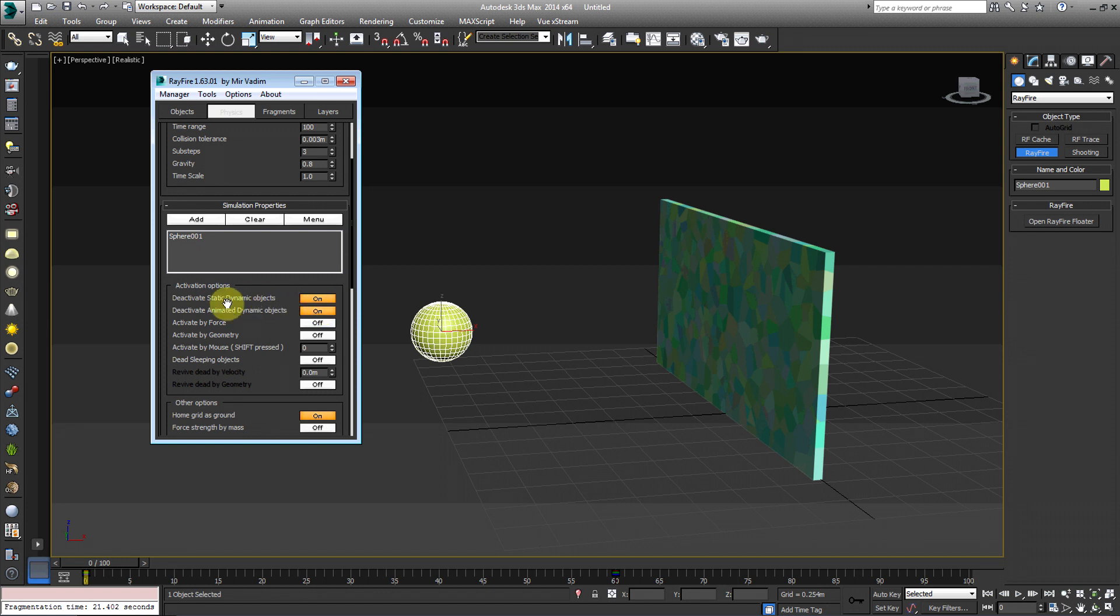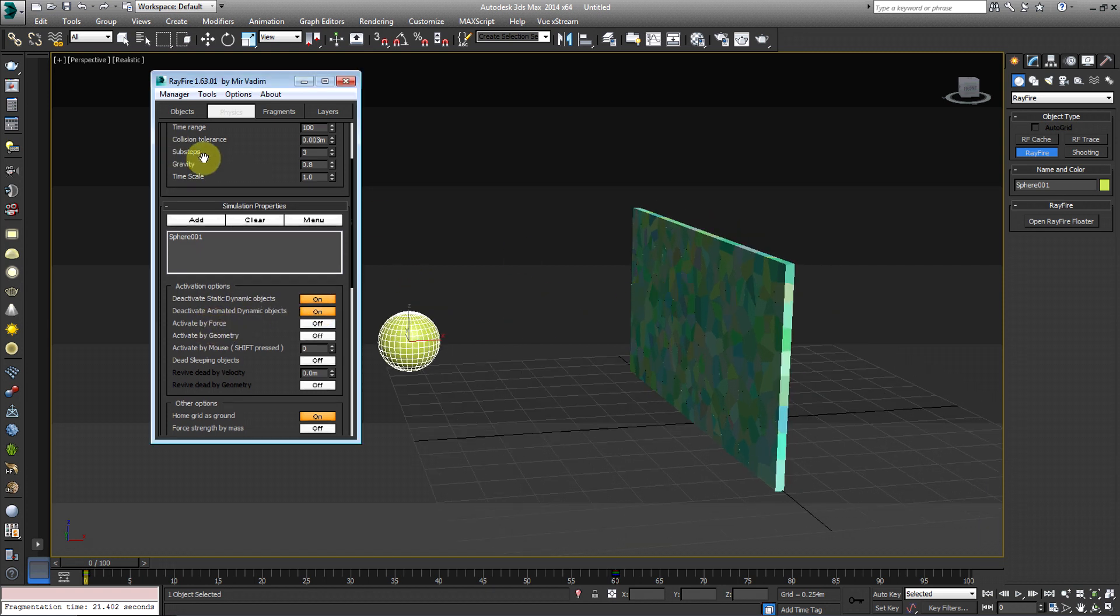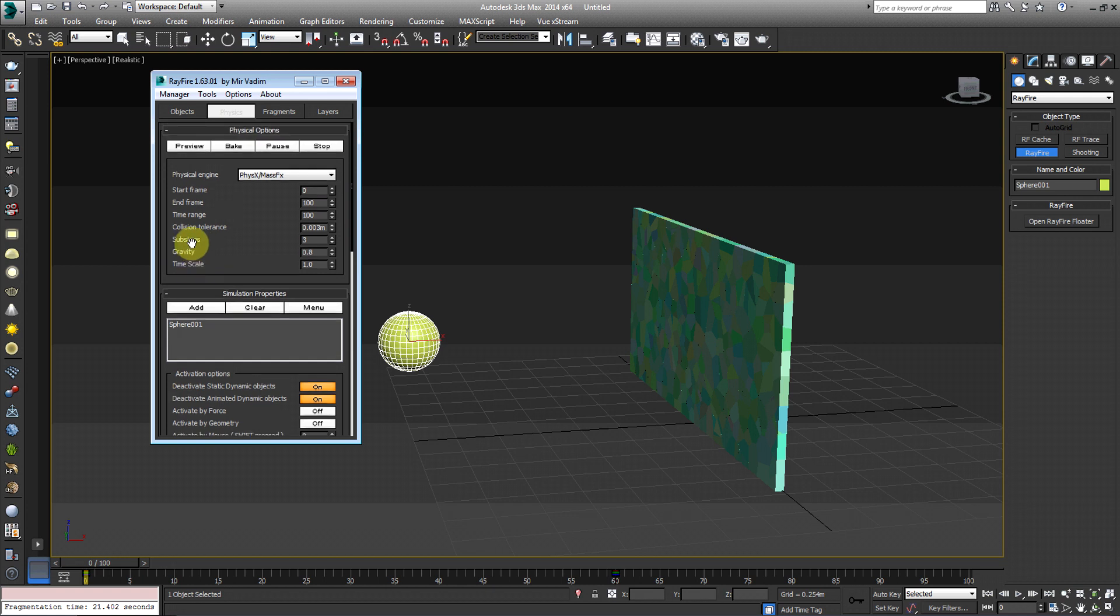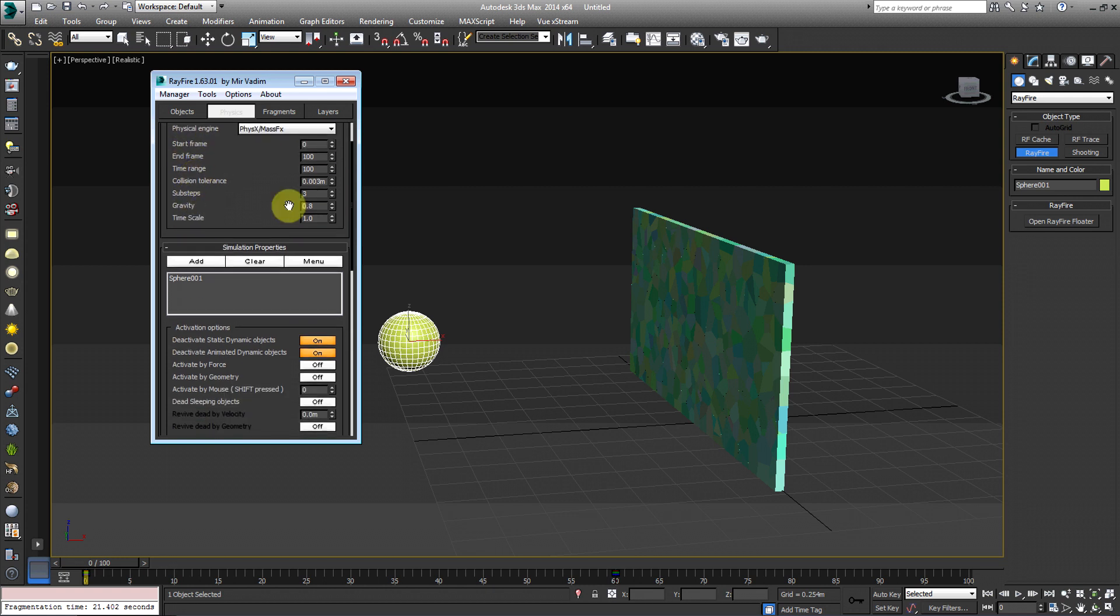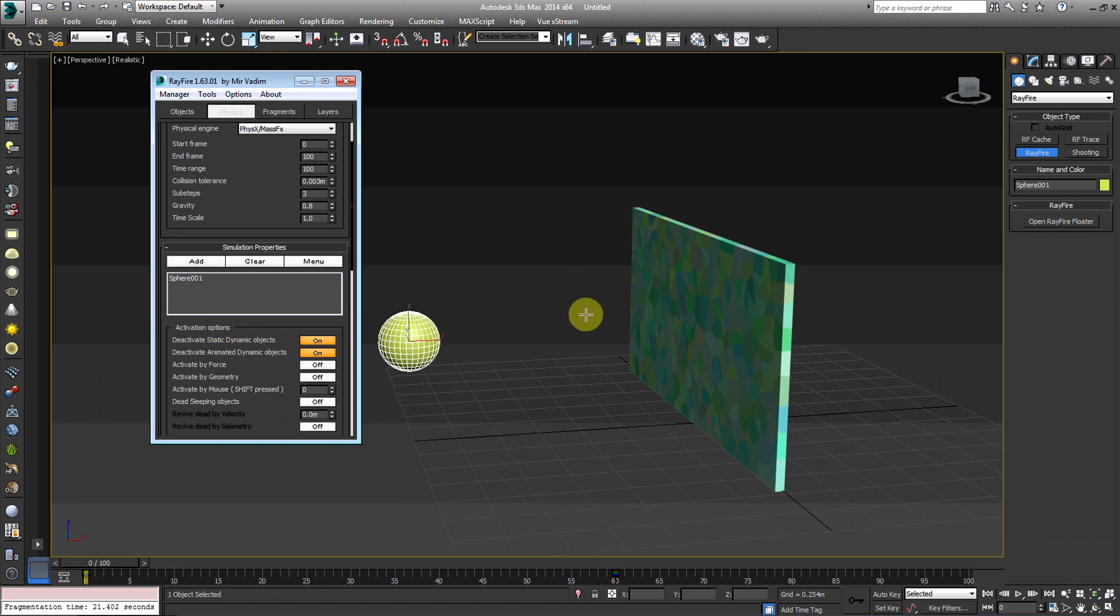And then we're going to turn on deactivate static dynamic objects and deactivate animated dynamic objects on. So you're going to have these two on. I'm totally butchering my speech today. So as you can see, basically what's going to happen is if I hit play right now, if I hit preview, nothing's going to happen. This wall is going to be glued together. Pretty much the simulation process isn't going to go through. It's going to go ahead and run through its preview, but the wall isn't going to fall down because we need to tell Rayfire that once this sphere passes through, the activation of the dynamic objects will be activated by the sphere. If that, I don't know if that made any sense at all, but whatever.